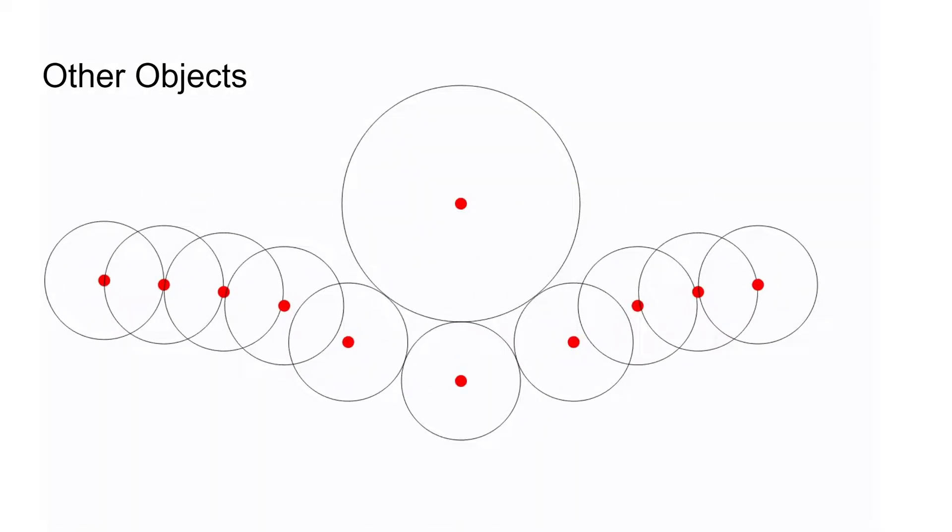We can, as with the cloth's self-collisions, simply move the cloth to its position before intersecting the sphere, and set its velocity accordingly.